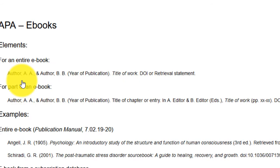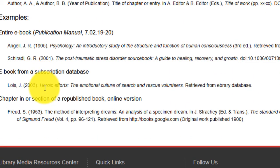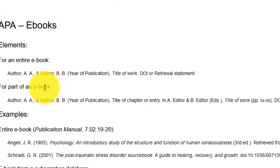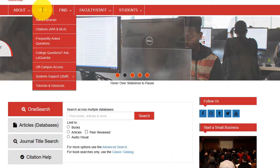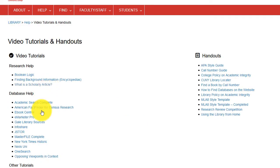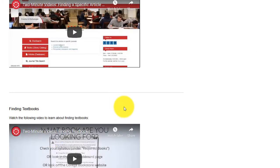Just repeat these steps that I outline and substitute the correct form from our style guides. If you don't have the database's citation, please view our two-minute video on finding a specific article from a citation to get you back to your database.